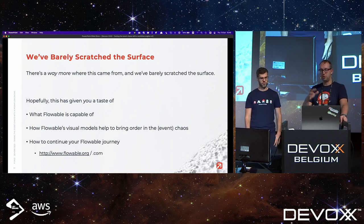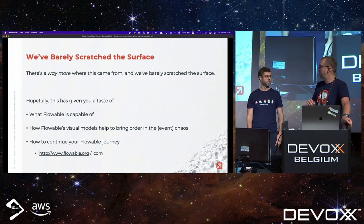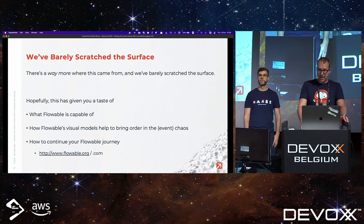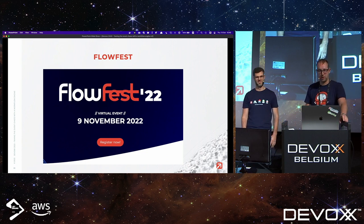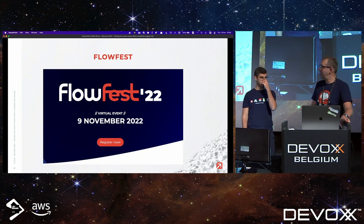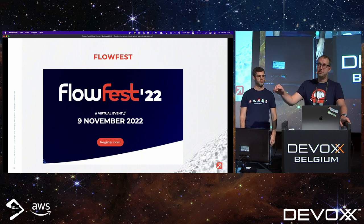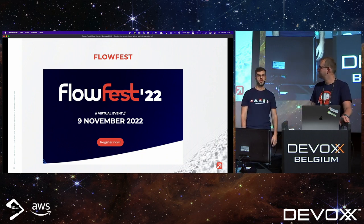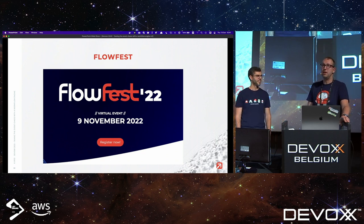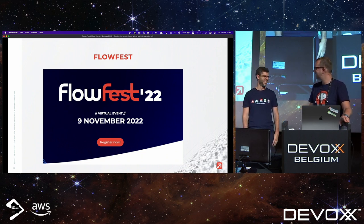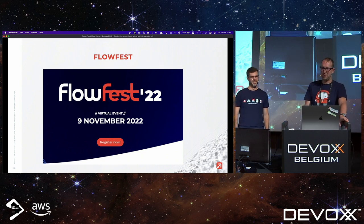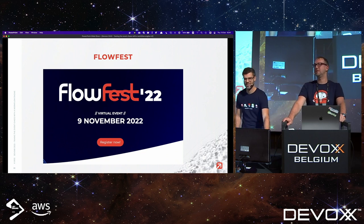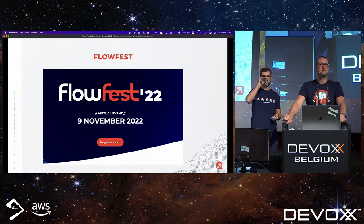Go to flowable.org to find all the information. Hopefully you got a quick taste of what Flowable is capable of and how visual models help bring order to the chaos developers face every day. Shameless plug: we have an online event on November 9th — a whole day of development tracks, architect tracks, and business tracks. Our customers will present their real-world use cases. Thank you very much — on time!